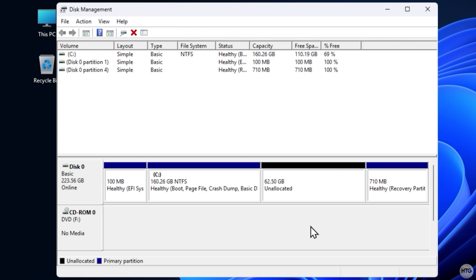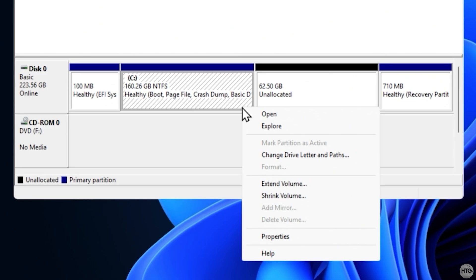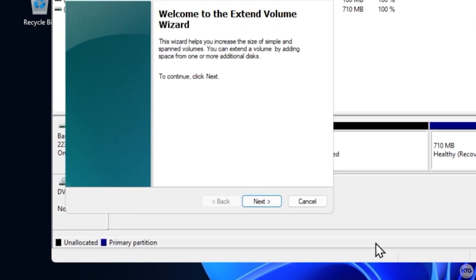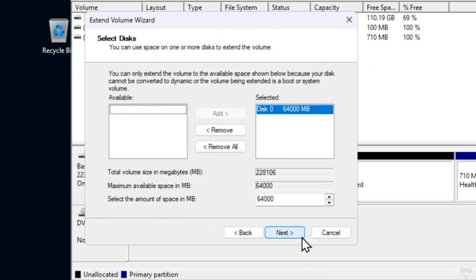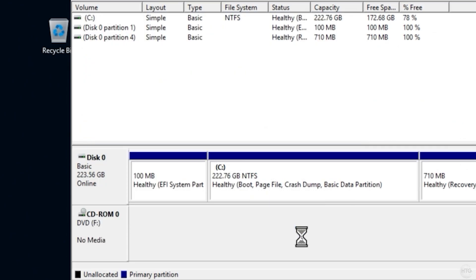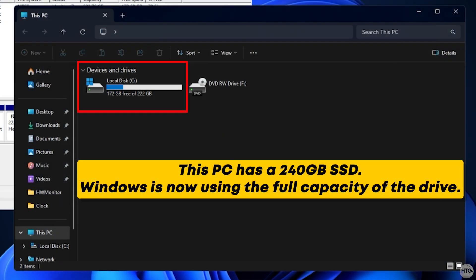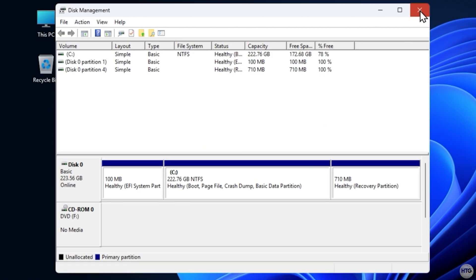To reclaim that space, right-click on your Windows C partition and select Extend Volume. A window will come up, just click Next, then Next again, and finally Finish. This will merge the unallocated space into your main Windows partition. As you'll see in the File Explorer, Windows will now be using the full capacity of your drive. You can now close out of Disk Management.